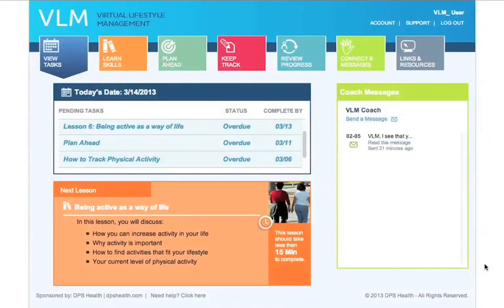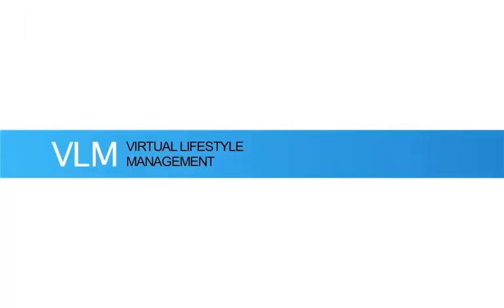VLM is a proven online weight loss program that can be used by anyone from any computer. Please click through this site to learn more about the program, the success others have had, and how your path to better health starts with one click.